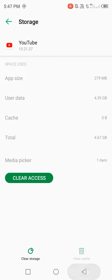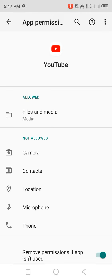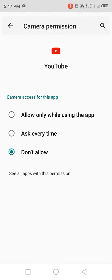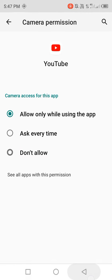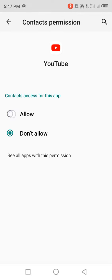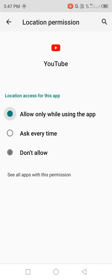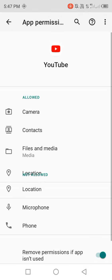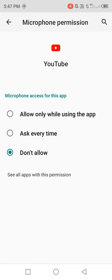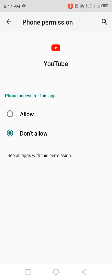Then go back, open permissions, and check that all permissions are allowed: camera, contacts, file and media, microphone, and phone.